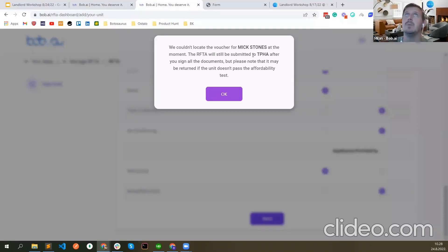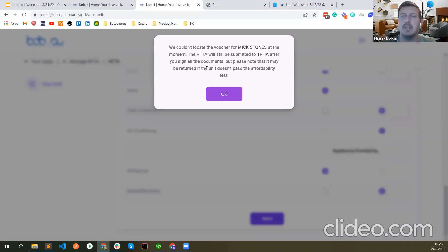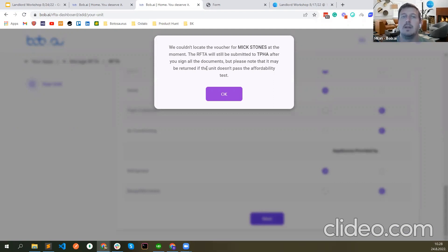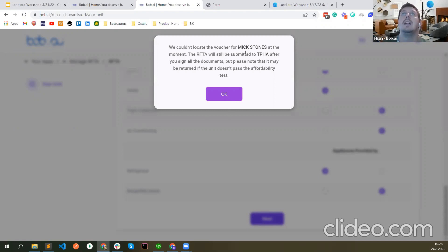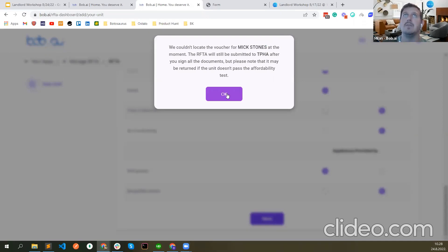The RAFTA is now created. This is saying we couldn't locate the voucher for the renter at the moment — the RAFTA will still be submitted to the PHA after you sign all the documents, but it may be returned unless the unit passes the affordability test. In September, if the voucher is not in the system, the renter can take a picture of the voucher and upload it — or send it to you and you can upload it. One more thing: the name you put when creating the RAFTA needs to be the same as the name of the head of household on the voucher.